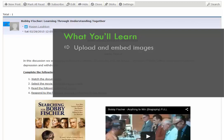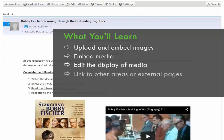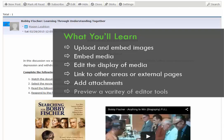We'll review how to upload and embed images, embed videos, edit the display of media, link our text or images to other content areas and external links, add attachments, and we'll also preview features like tables, the equations editor, and HTML source code options.